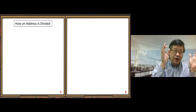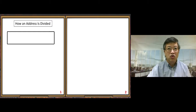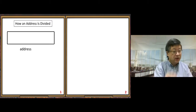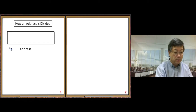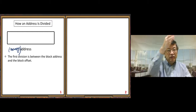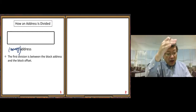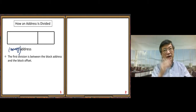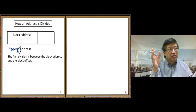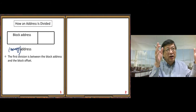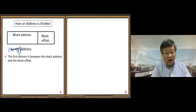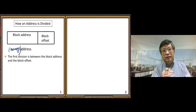Let me use a diagram to describe the division. The whole memory address is divided twice. The first division is between the block address and the block offset. The larger part is called the block address — the address of a cache block in the cache. The smaller part is the block offset.